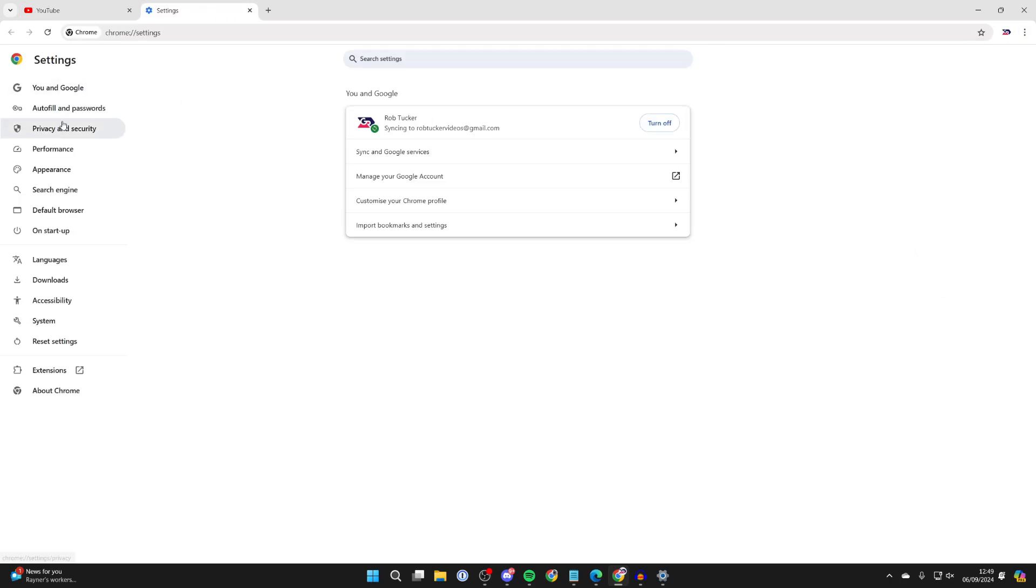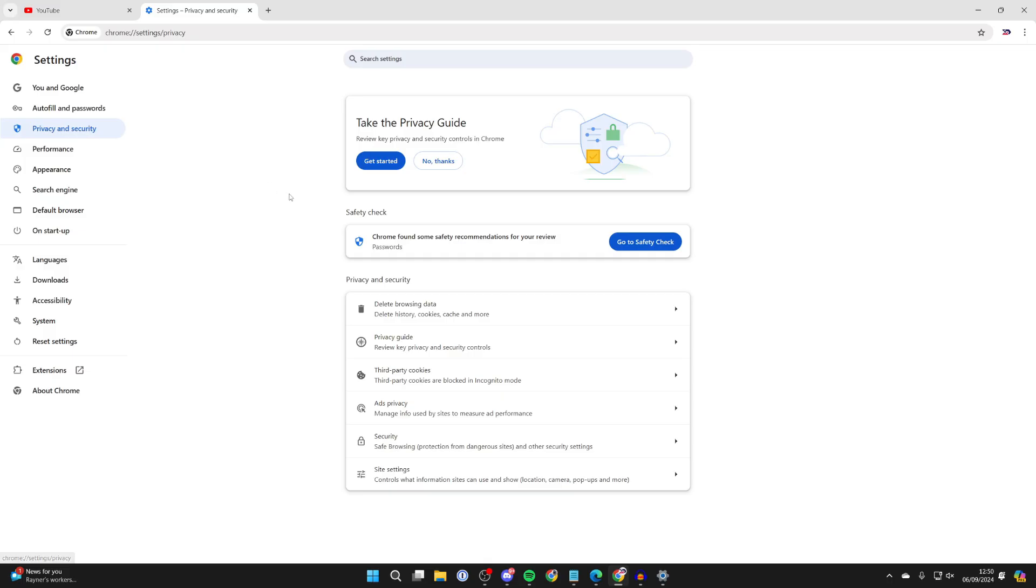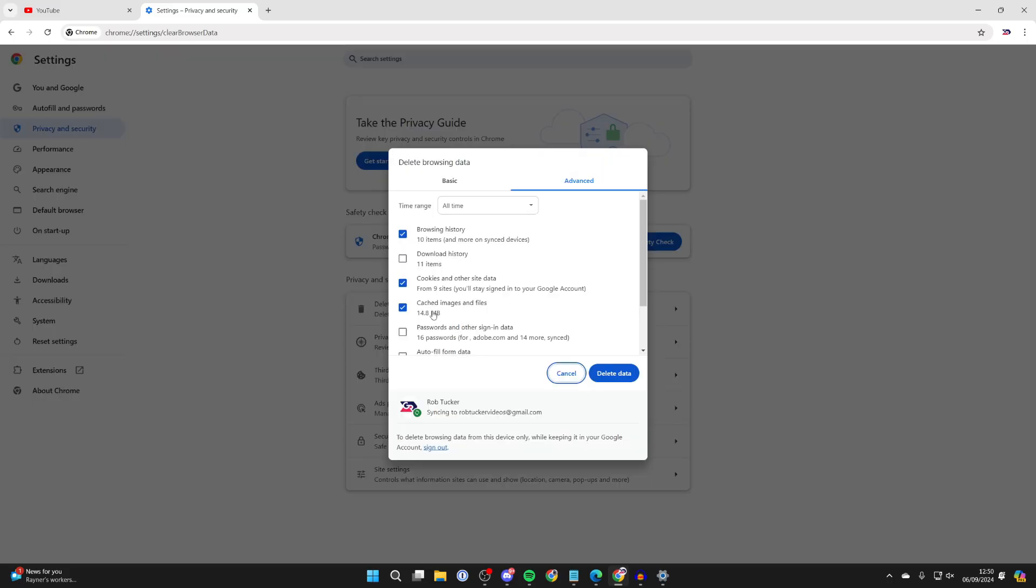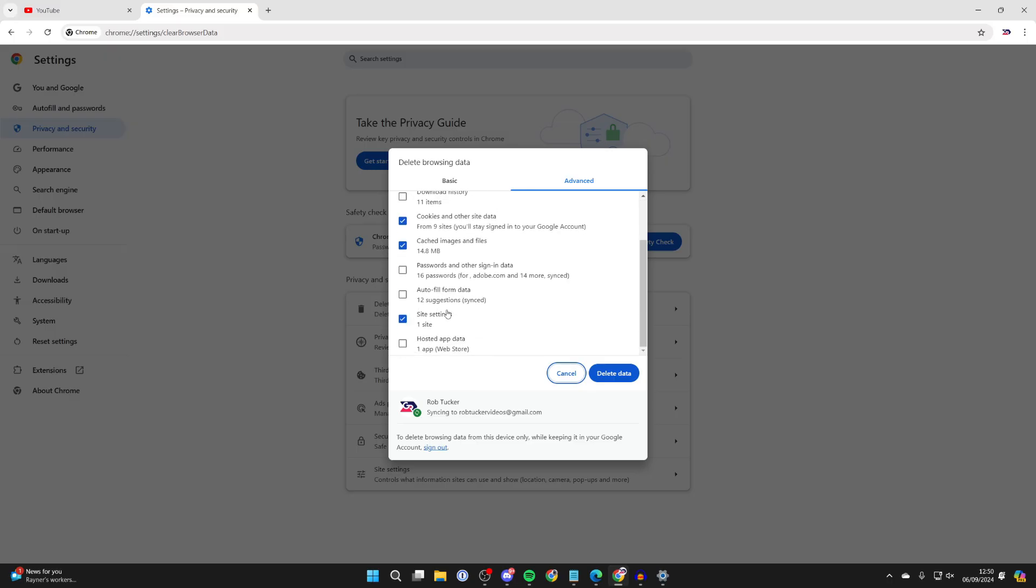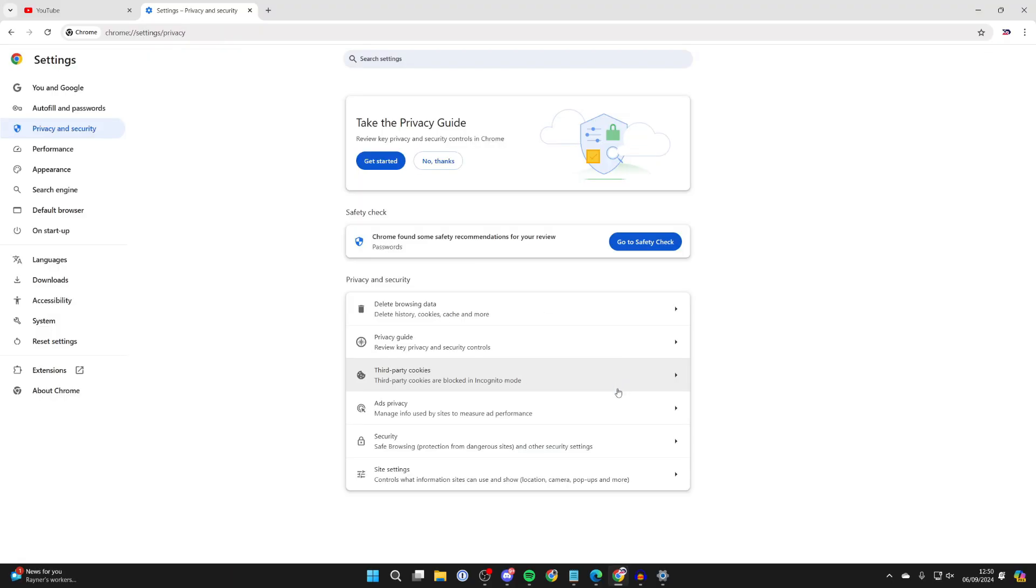Then go over to the left into privacy and security and click on delete browsing data. Then what you want to do is clear your browsing data. So select browsing history, cookies and other site data, cached images and files, and site settings. They're the main ones there. Click on delete data.